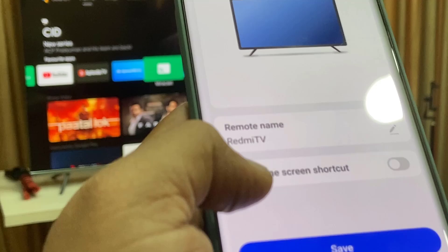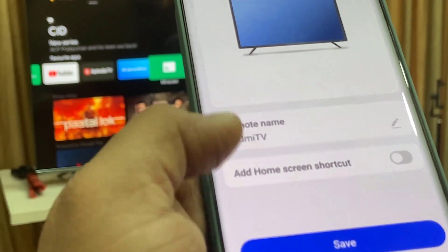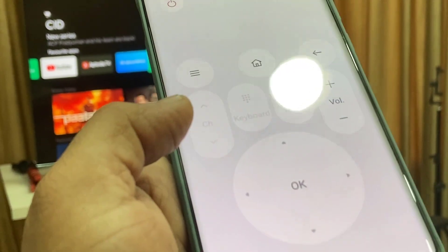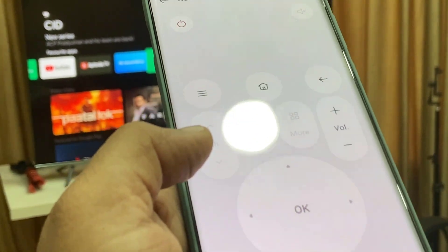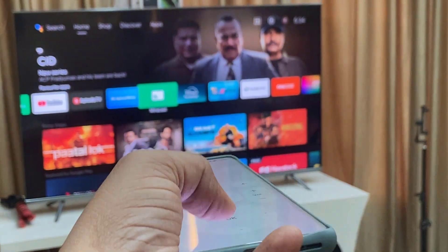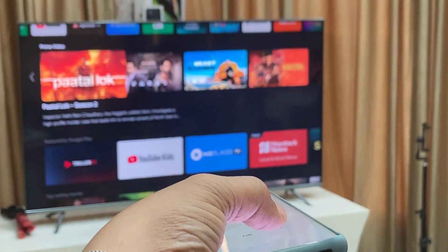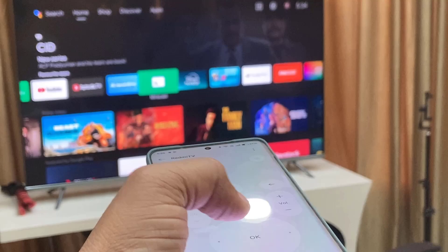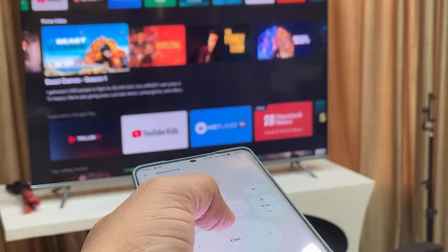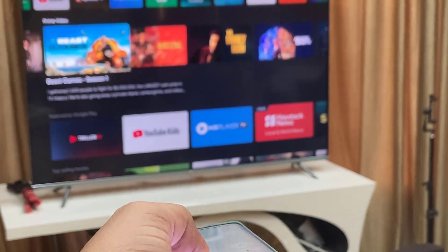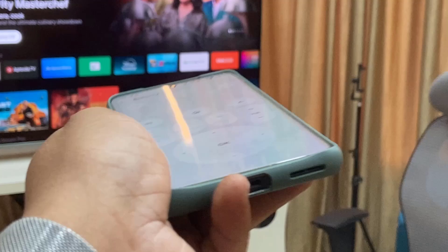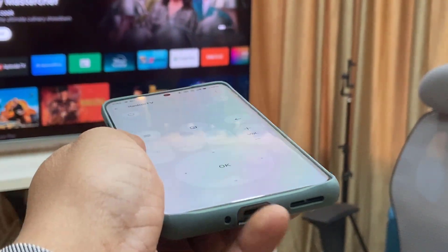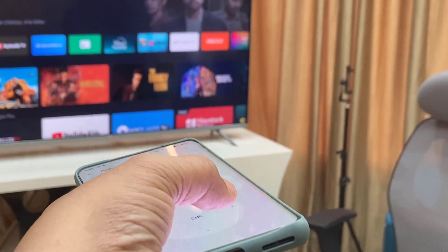You can give your remote a name or TV name and then save it. And that's it — we got the remote and now it works perfectly. No delay, no stuck, it is working. Just properly position your phone towards the TV or any device you are controlling, and it will work perfectly.